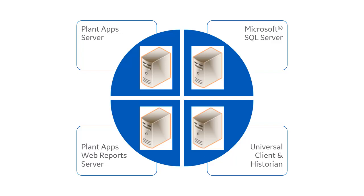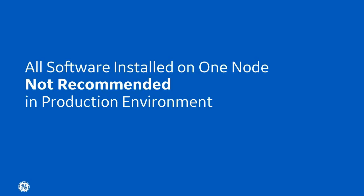While you can install all components on a single system, it is not recommended in a production environment. Remember, we're talking about creating a system that can grow with you.